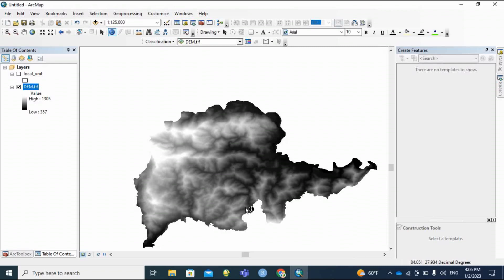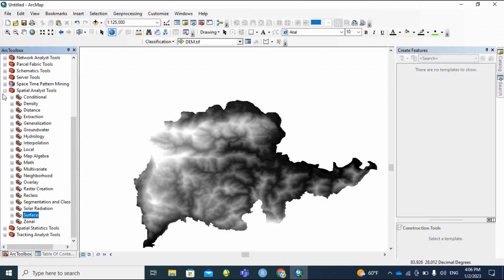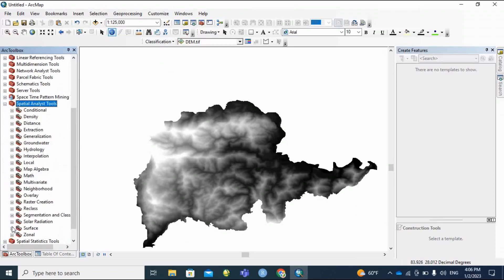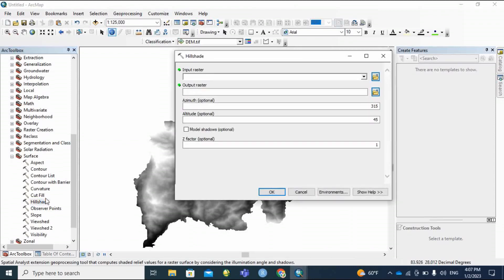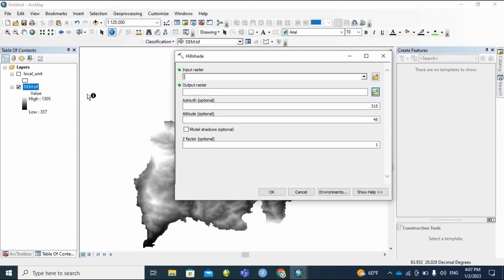To make a lineament density map, first of all we need a hillshade. So to prepare the hillshade map, go to ArcToolbox — there is hillshade in the spatial analysis tool. Go to Surface and then there is Hillshade. Click on it and then the input raster is the theme file of our study area.